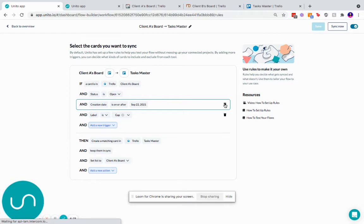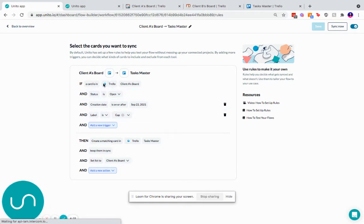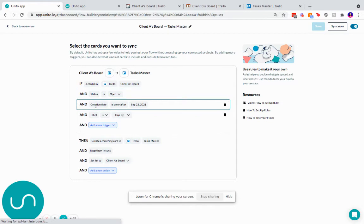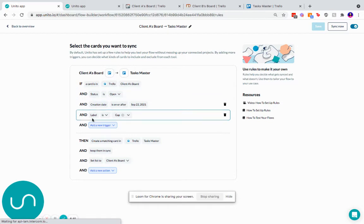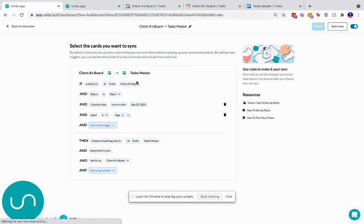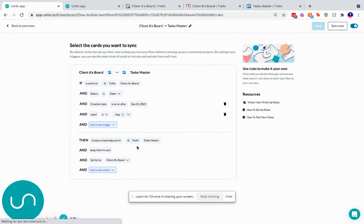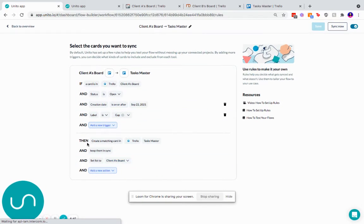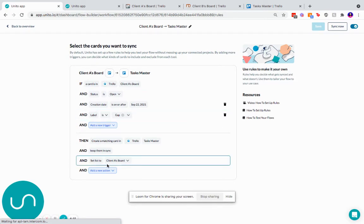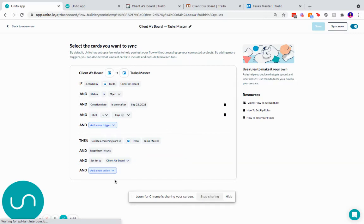So for me right now, I want to stay in this test mode. So let's say if a card is in client A's board and the status is open and the creation date is on or after September 22 and the label is gap, only then do I want it to sync to the master board. I don't need to sync any rules going back because like I said, it's only going one way in terms of creation. I've set the list to client A's board because in this case I have one default, but I'll show you in a moment how to select multiple lists.